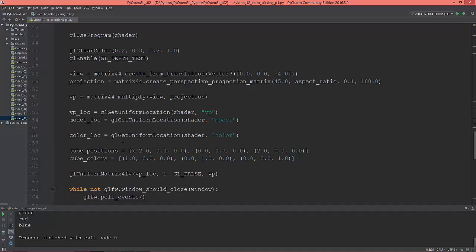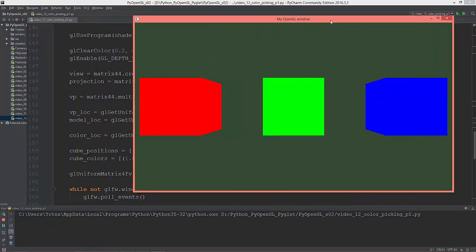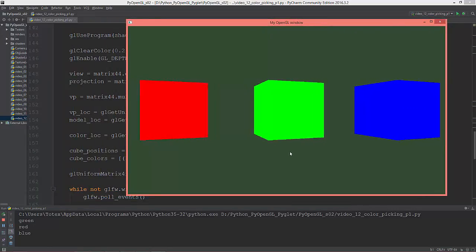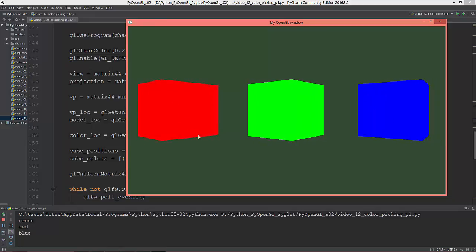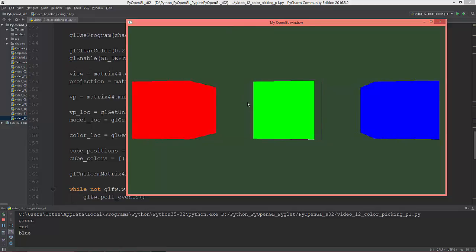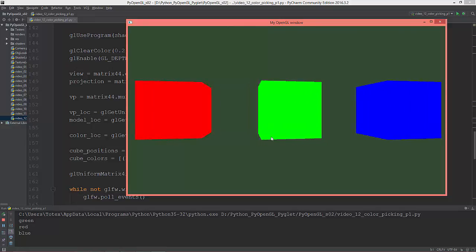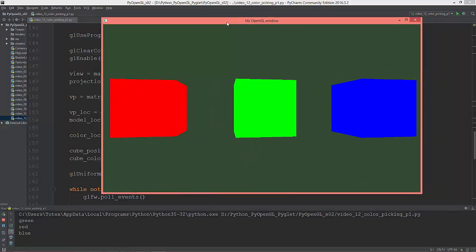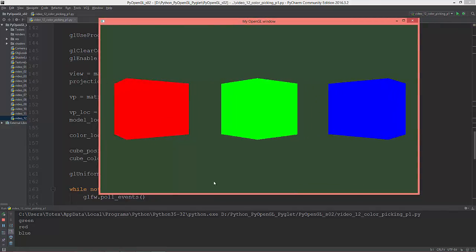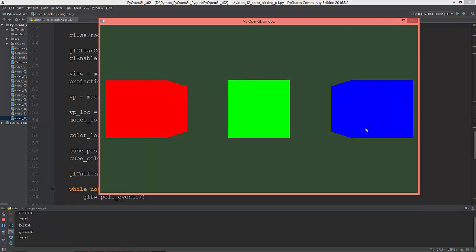That's all for this video. The drawback of this method is that it only reads back from the default frame buffer, meaning every object on screen must have a unique color for it to work. In the next video I'll implement reading color values from a custom off-screen buffer instead of the default frame buffer, to improve this further. Thank you for watching.